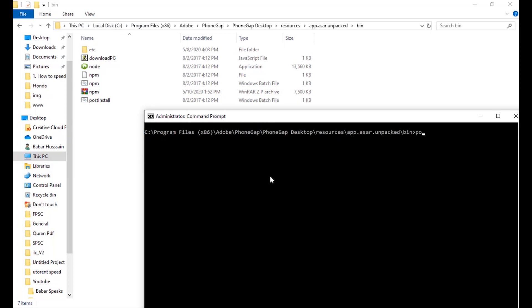Now it is extracting npm module and doing further settings.